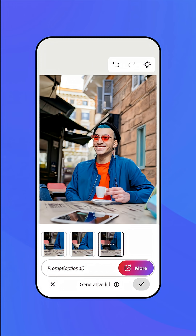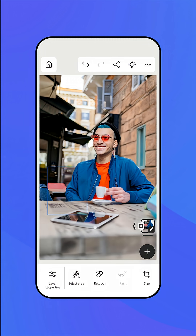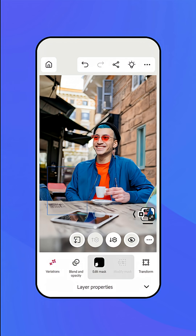When you're done, apply the changes with the check mark. The fill you just made is now on a layer above the original image, which has not been touched. You can toggle it on or off in the layer properties by tapping on the visibility icon.